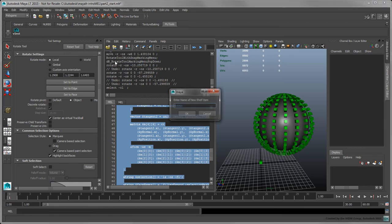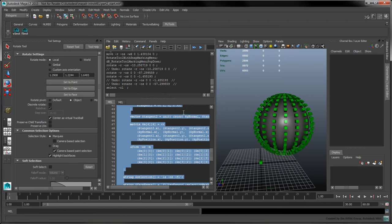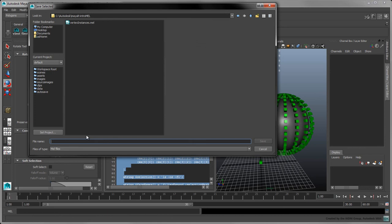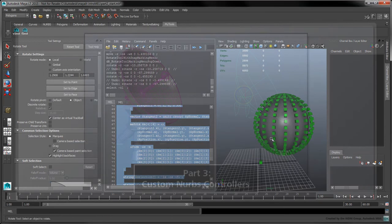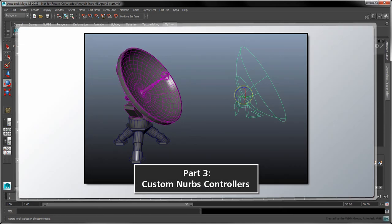Let's add this script to our shelf as finst. We can also save this script to our file system as faceinstances.mel. In the next part, we'll change gears by looking at how to create NURBS curve controllers to help pose and animate objects in the scene.